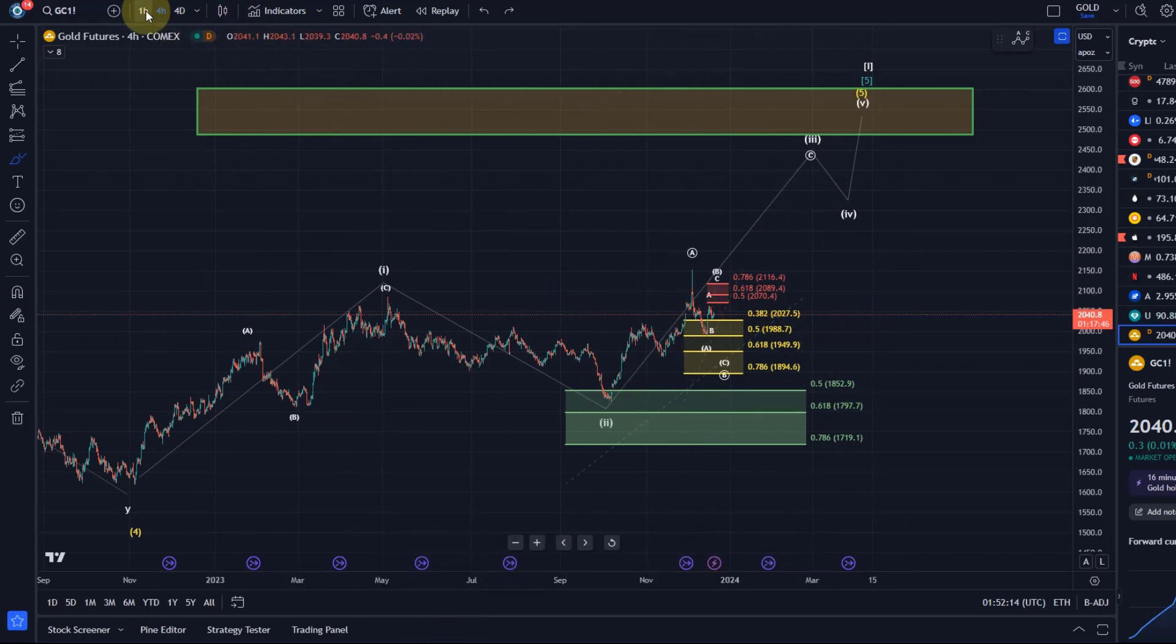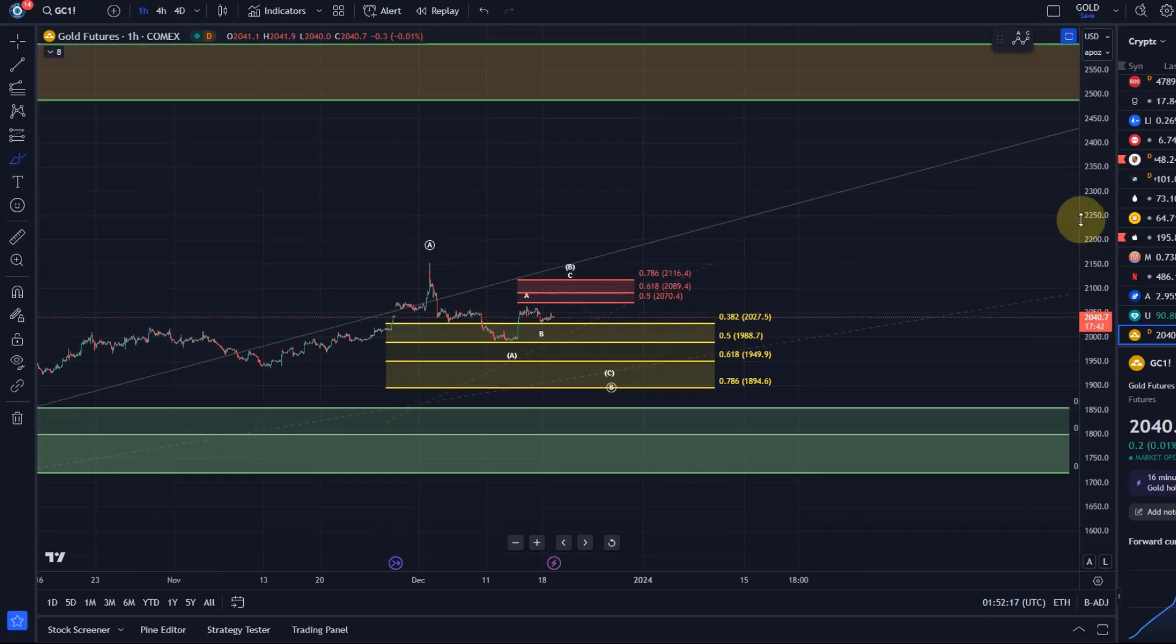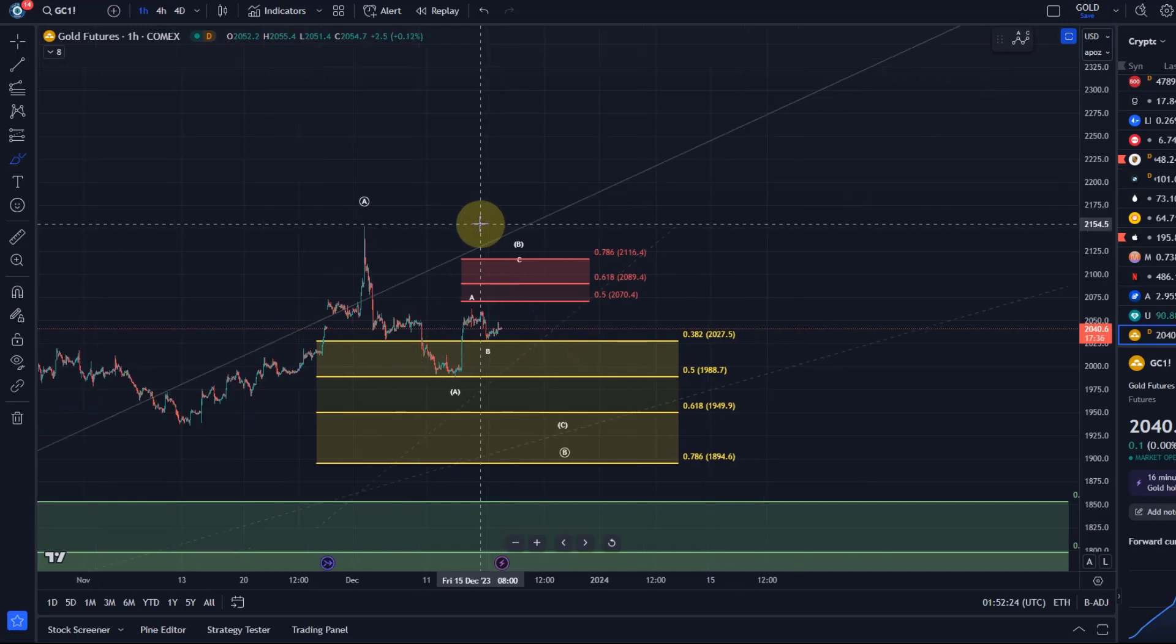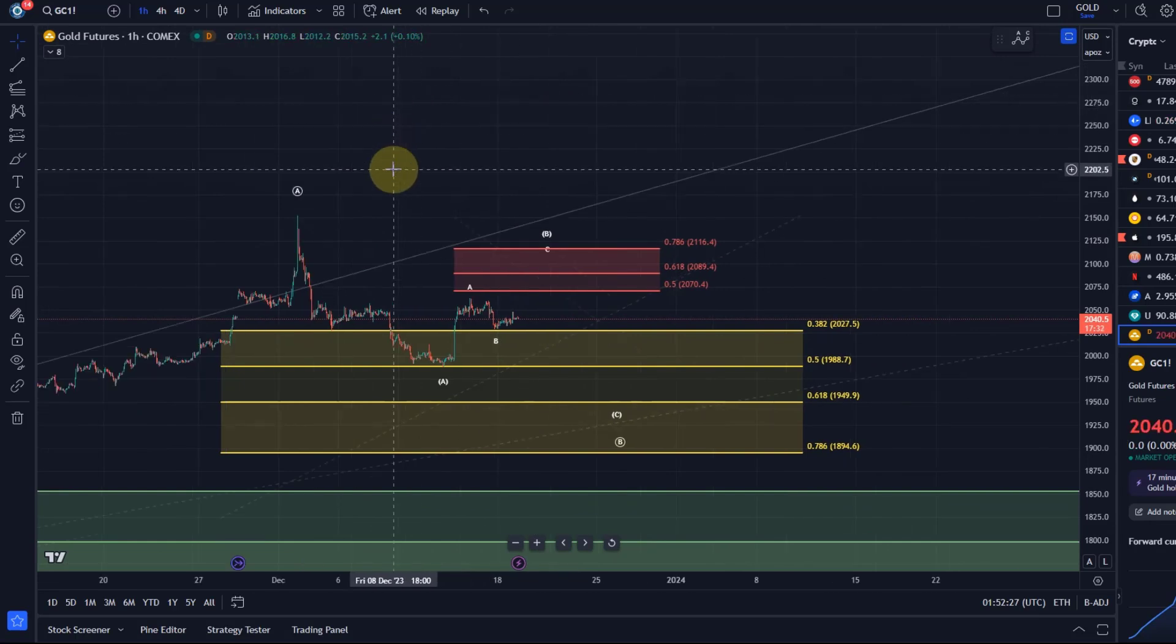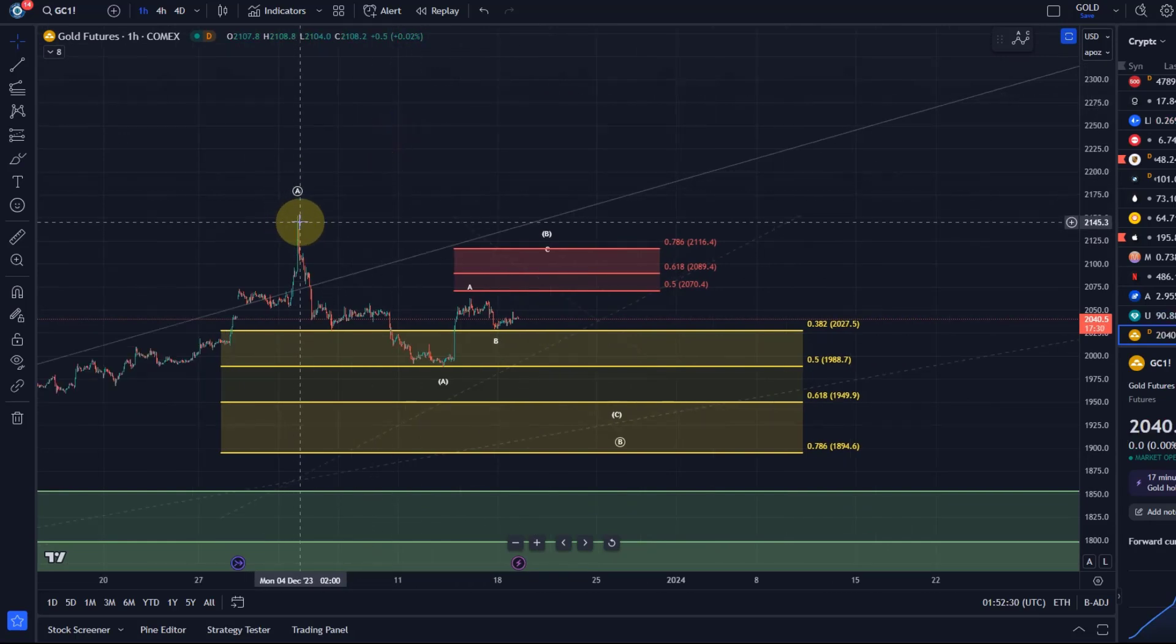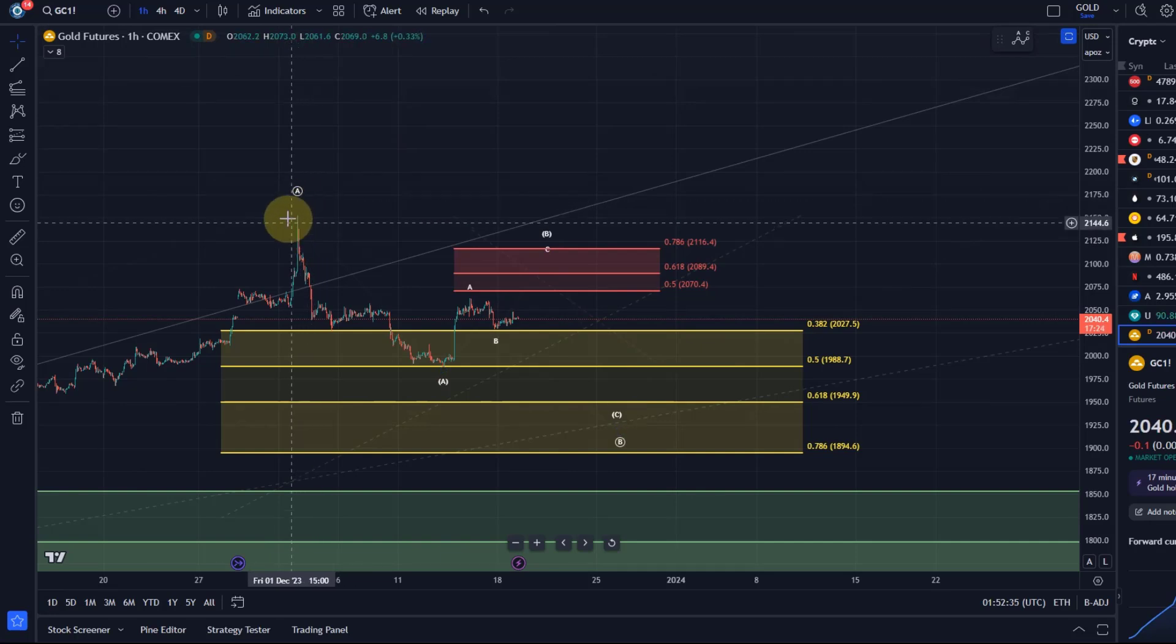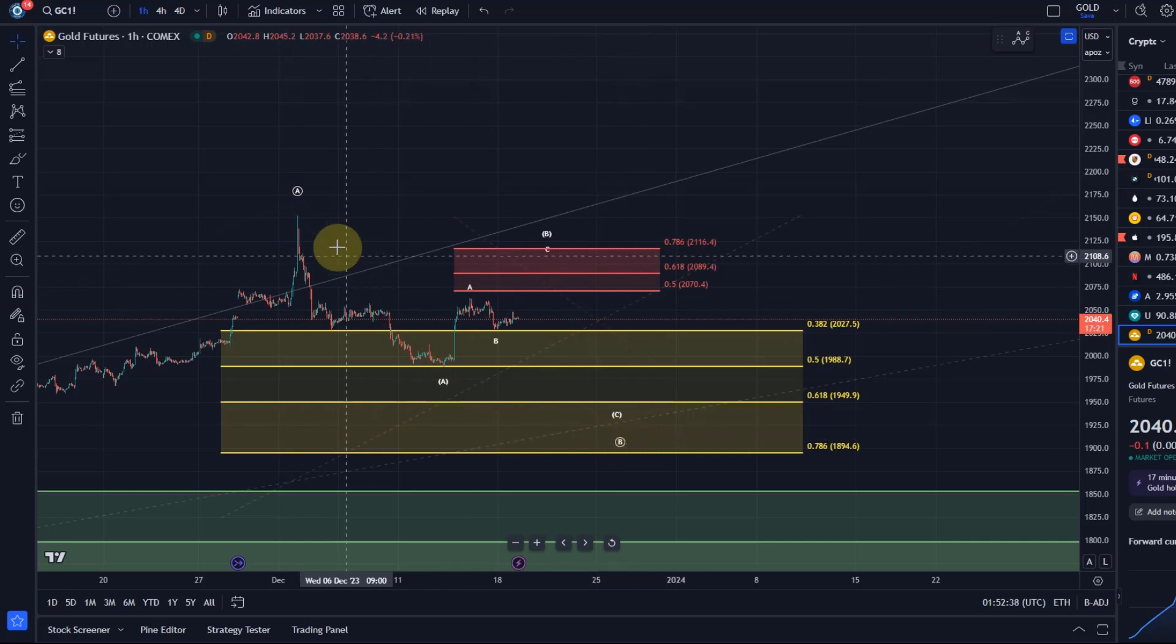So count basically unchanged since the last video. We've seen that B wave pullback that we wanted to see. The thesis is that the A wave topped here on the 4th of December around 2155 dollars. We likely see now this B wave pullback.